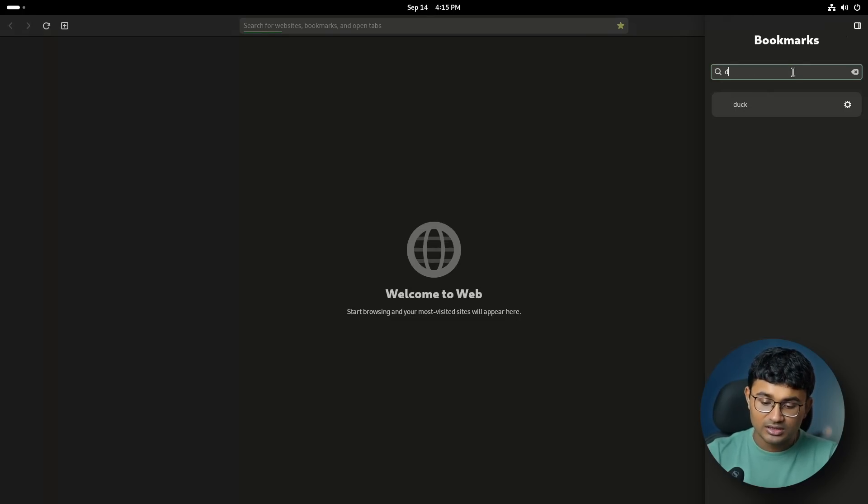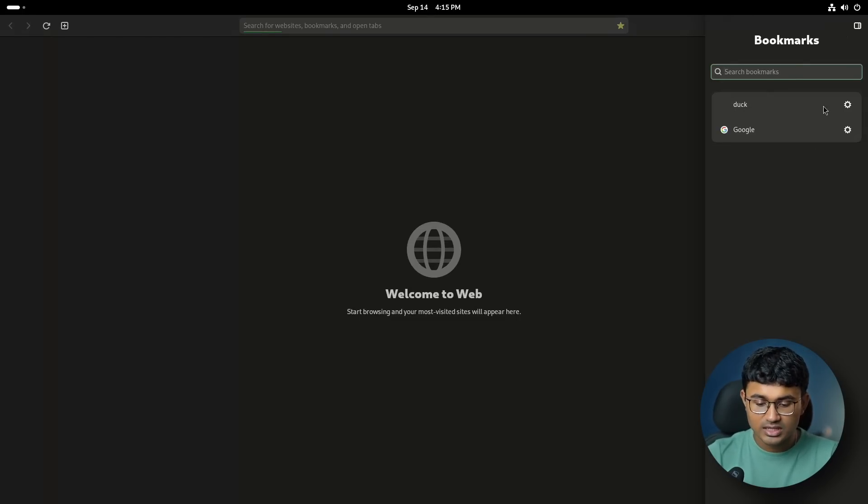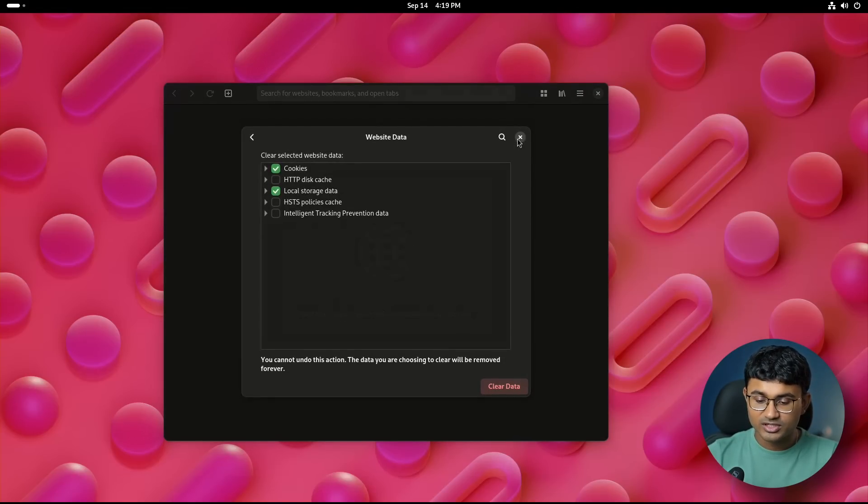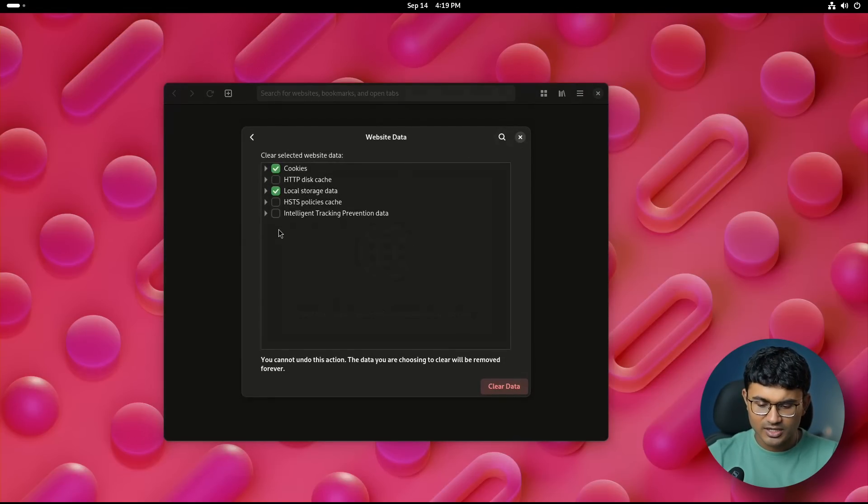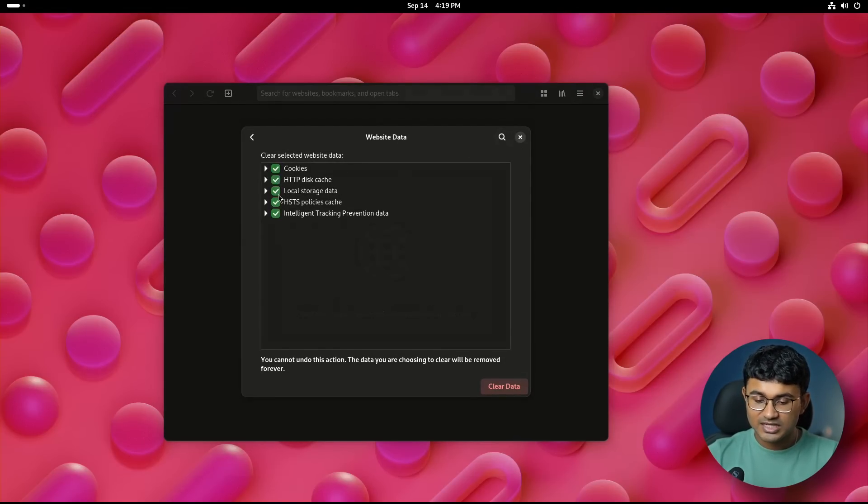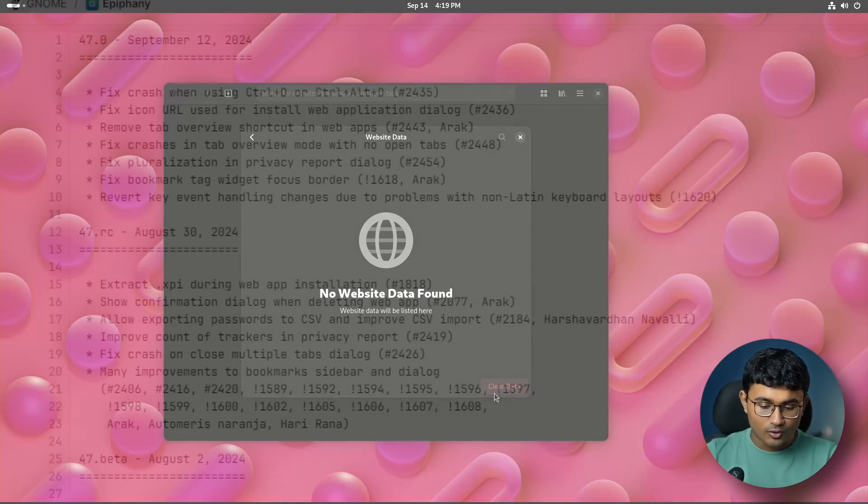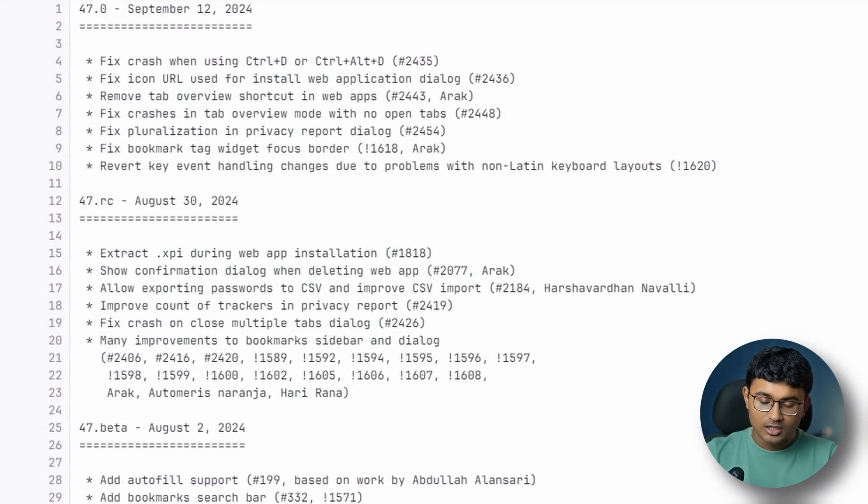There is new support for autofill, a new search bar for bookmarks, a privacy report feature, a control shift del shortcut for the clear website's dialog, importing of password from CSV files, improvements in sorting the bookmarks.